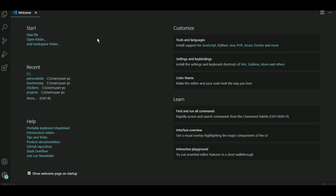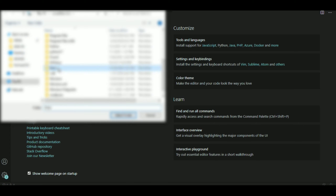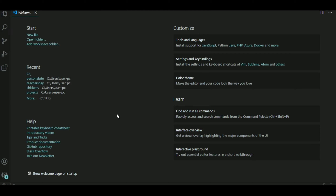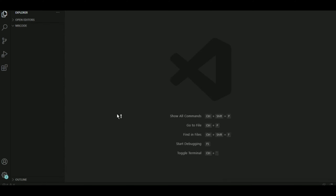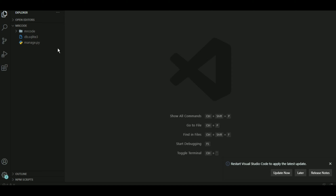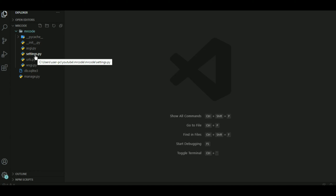After installing VS Code, you'll need to open your project folder. The folder I made was called YouTube, and inside it I had the project folder called mrcode. Once I open it, we can see the welcome page. We have db.sqlite3, which will be our default database, and manage.py to run the server, start apps, and do other things. This is our main project folder — mrcode.